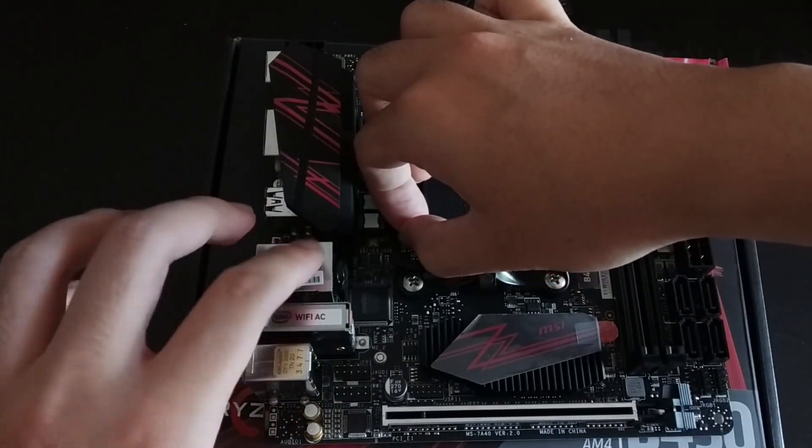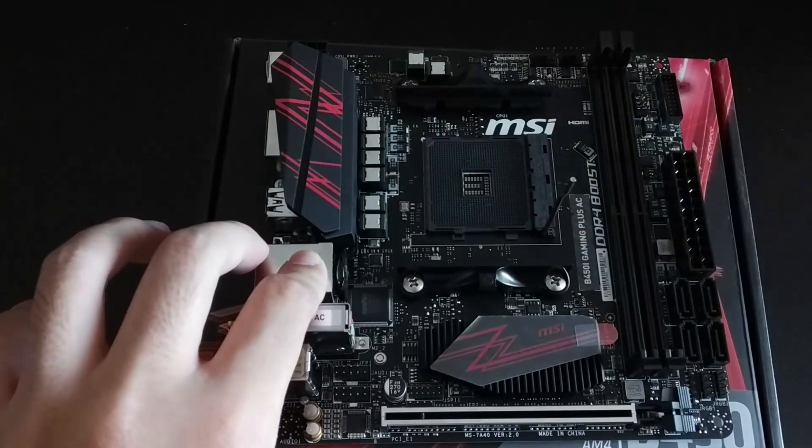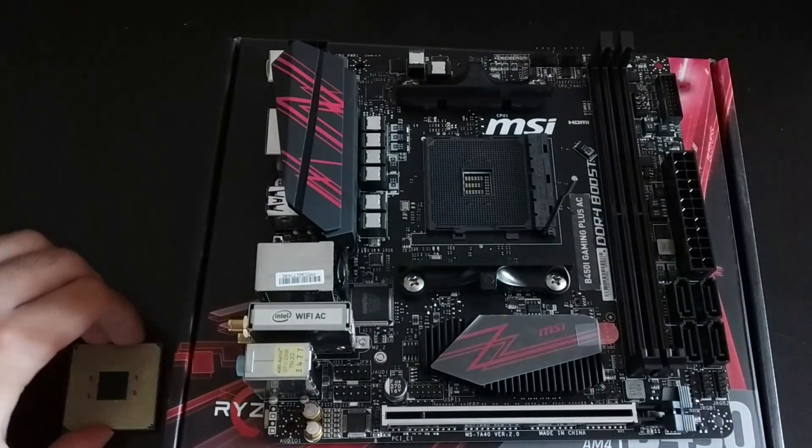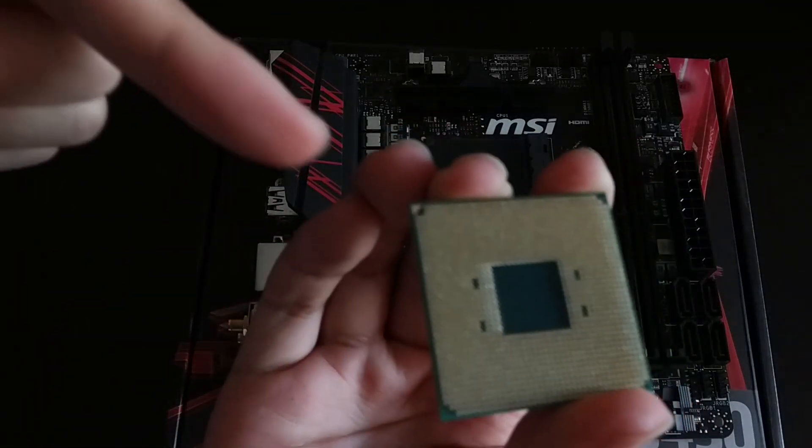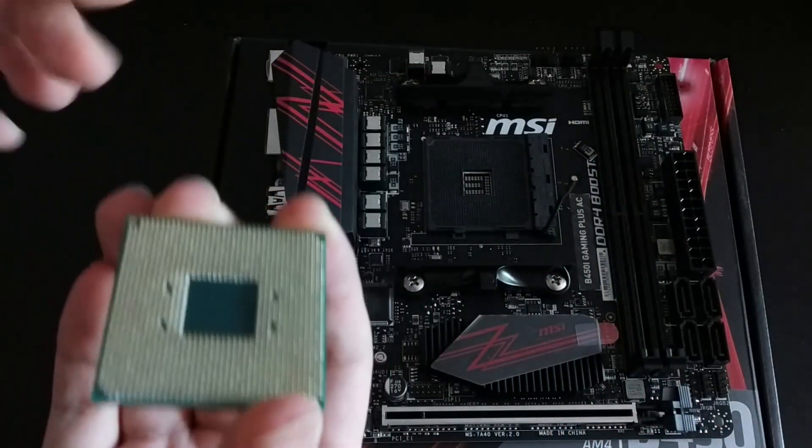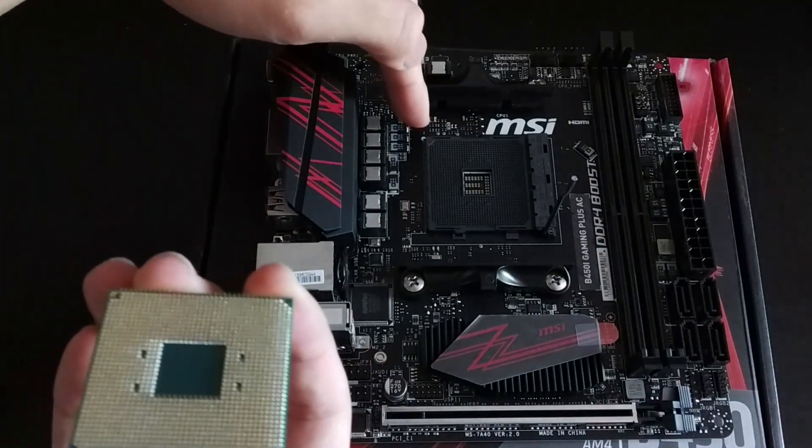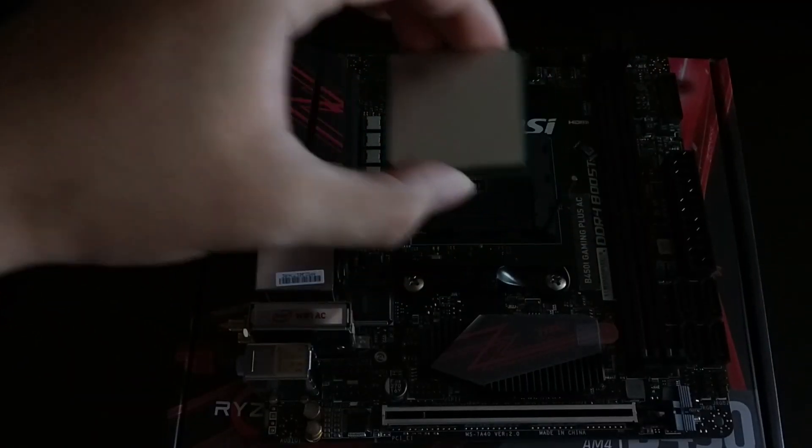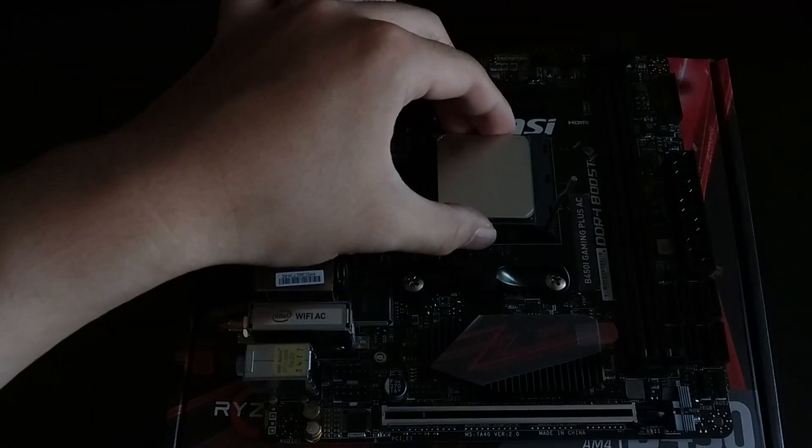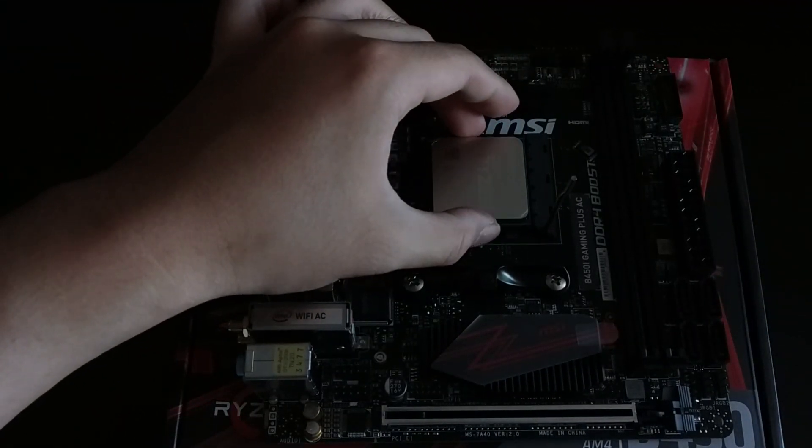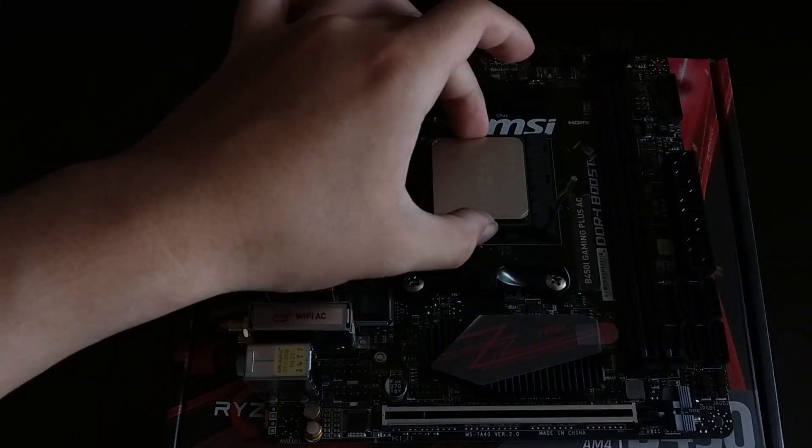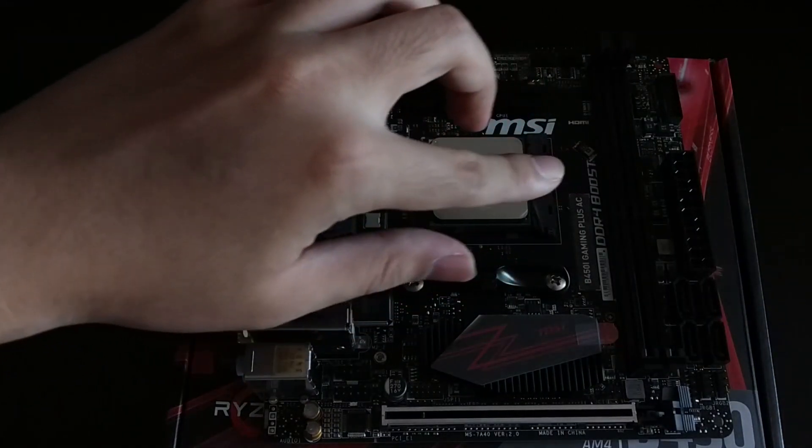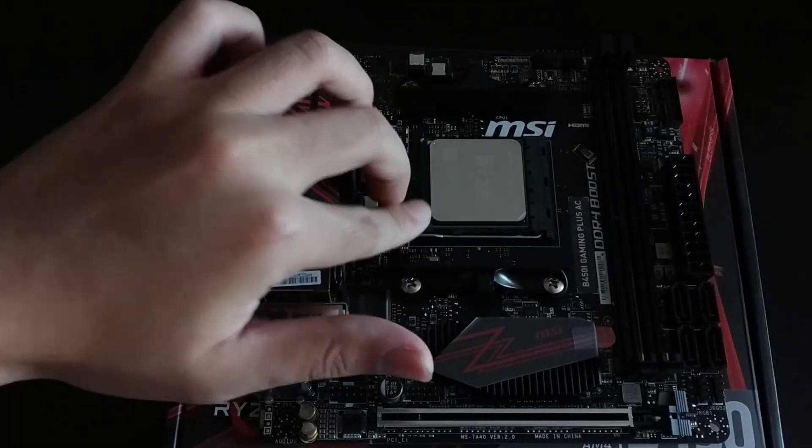To install the processor onto the motherboard first lift the retention bar. Don't use too much force on it or you can snap it easily. The processor needs to be aligned with the socket or the holes on the motherboard. This is done by matching the golden corner triangle on the processor with the same indicator on the motherboard. Please always check with your motherboard manual on this indicator. Afterward simply drop the processor into the socket and it should require no extra force.